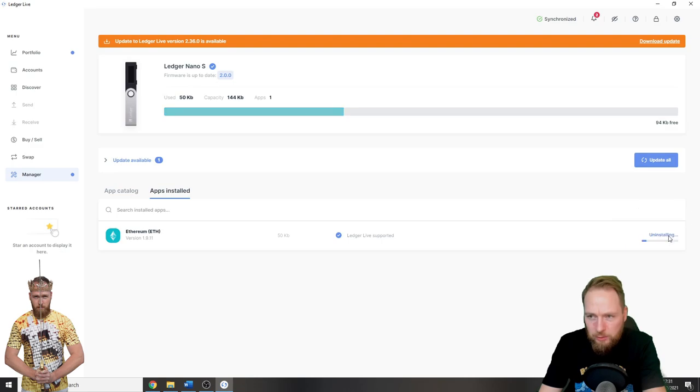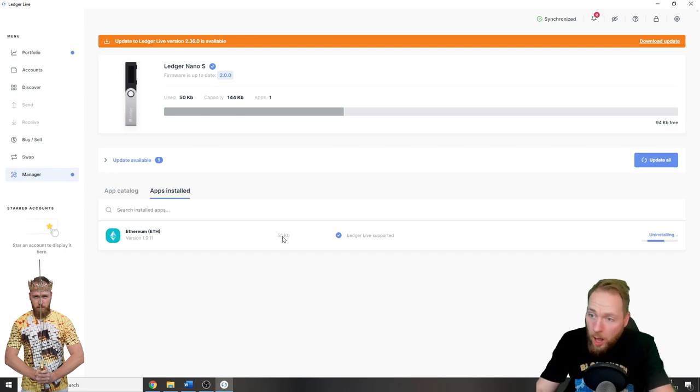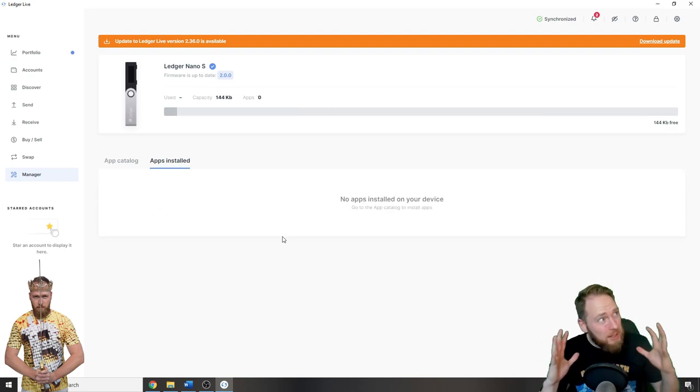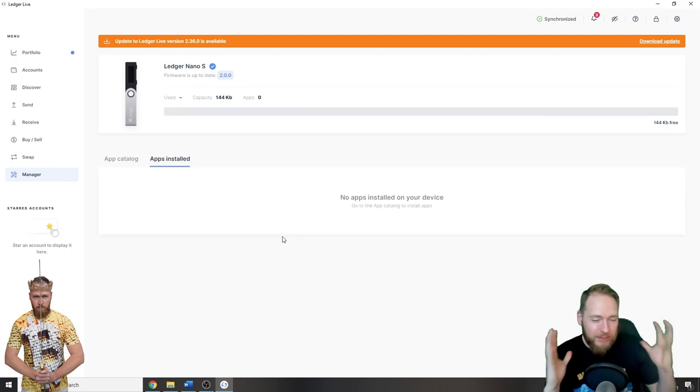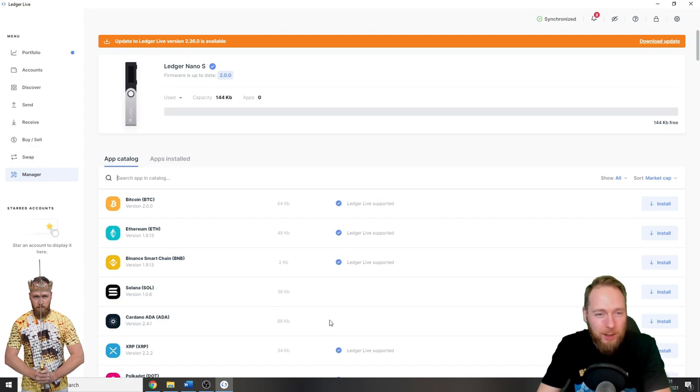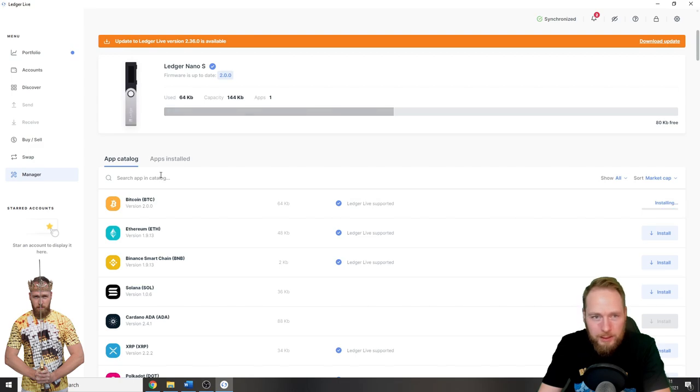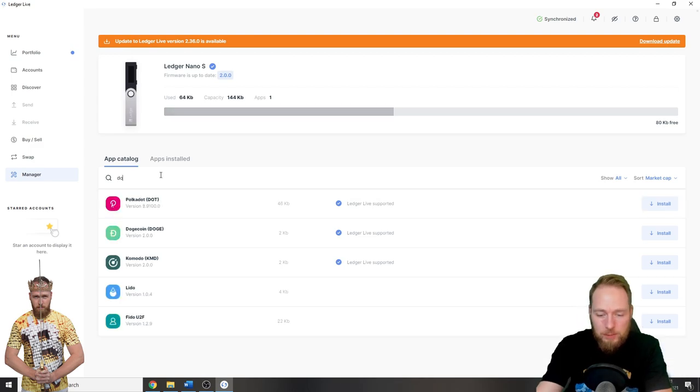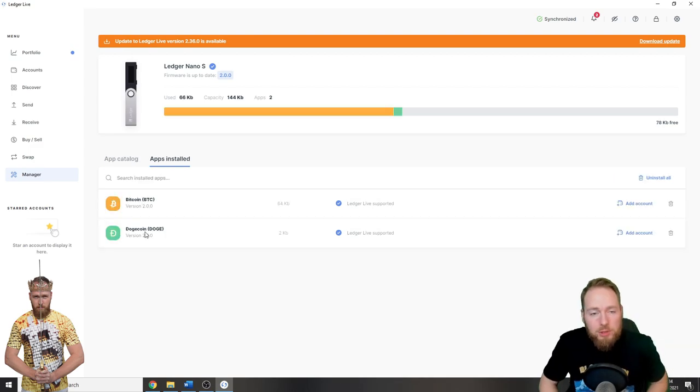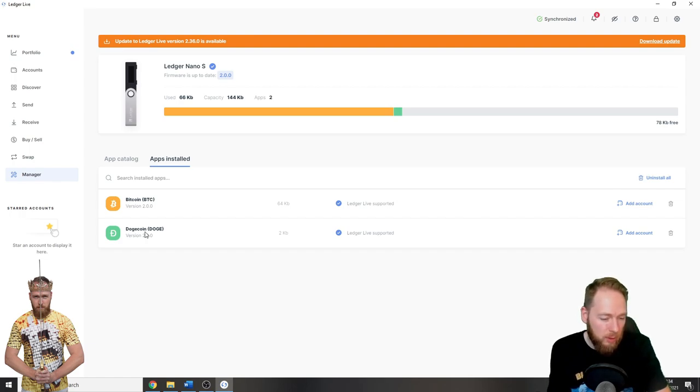I have to delete my Ethereum app as well. Oh, my Ethereum's gone? No, don't worry guys. So app catalog, Bitcoin, install, and then Doge. Doge is installed now, so now we can go to the Crypto.com wallet.